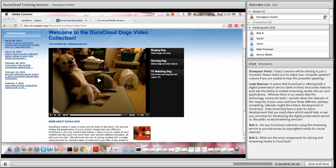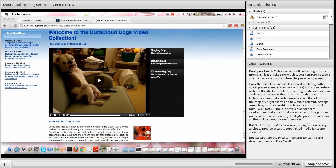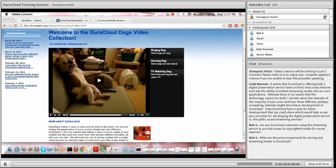Bob asks: are any DuraCloud customers using the streaming service to provide access to copyrighted media for course reserves? No, they currently are not - that's not a use case we're currently able to help with, because when you stream a media file it's actually open to the public. There's no way yet to restrict access to these streams to just a few people, such as students in a class or a professor.